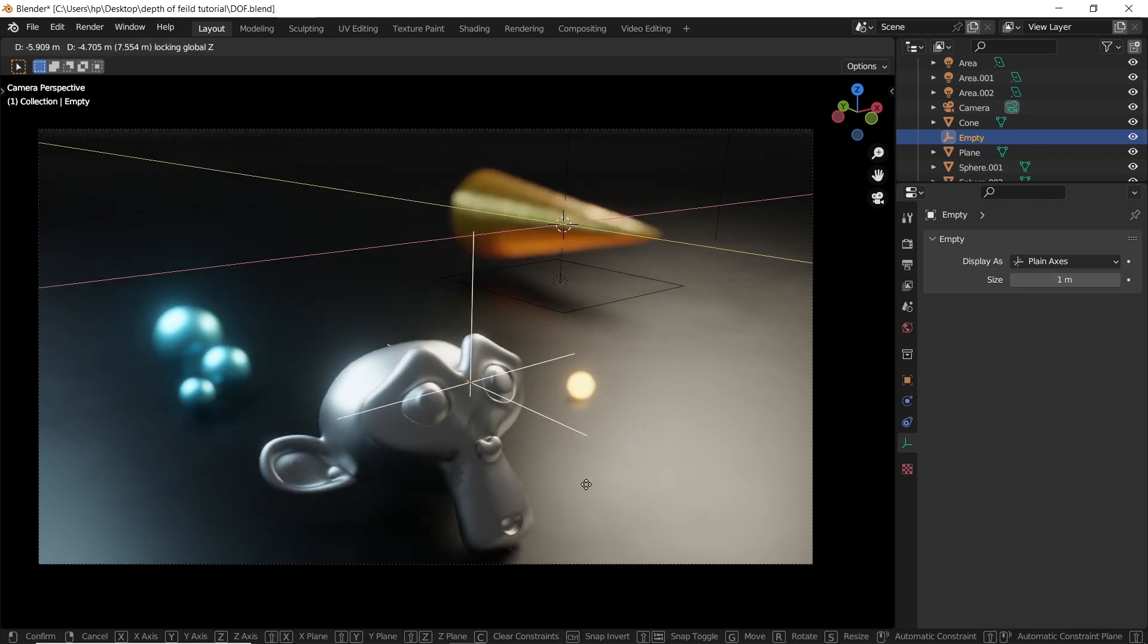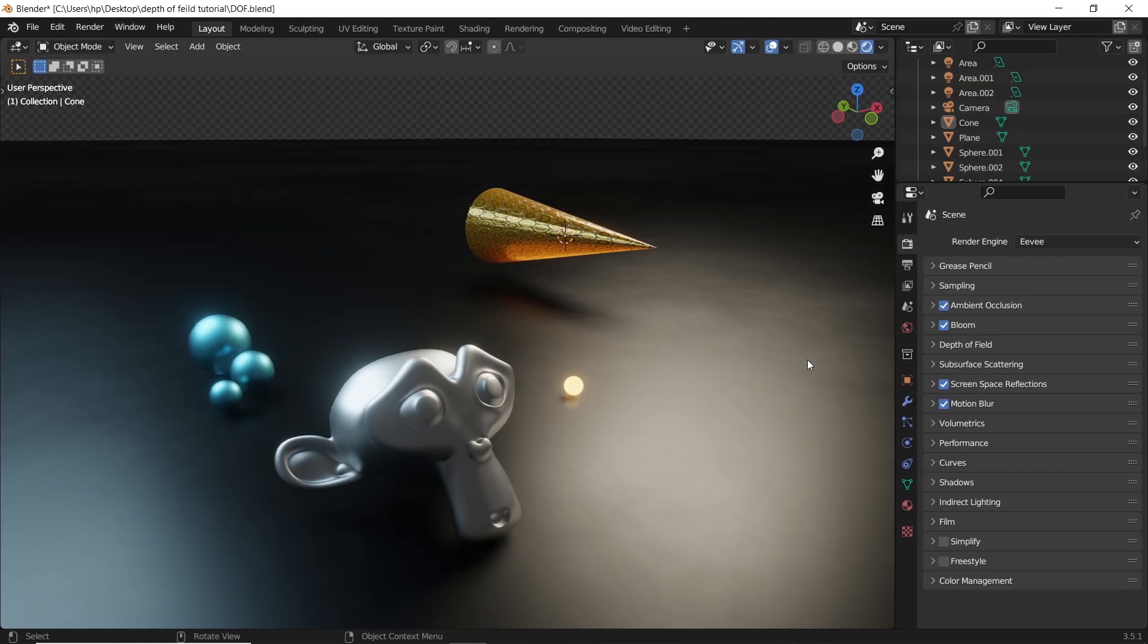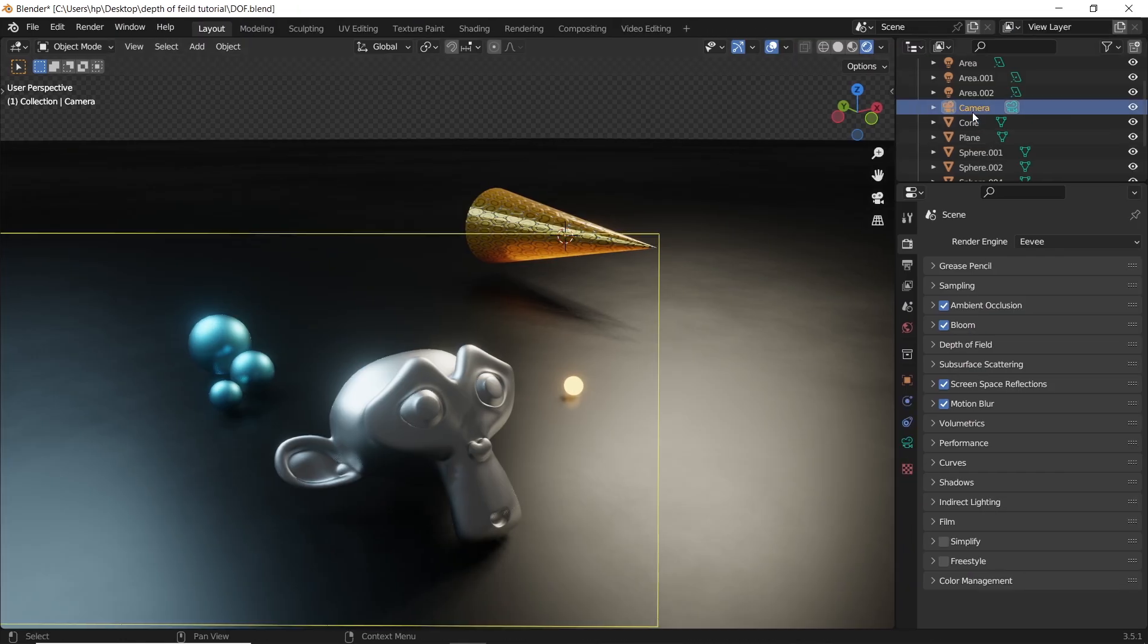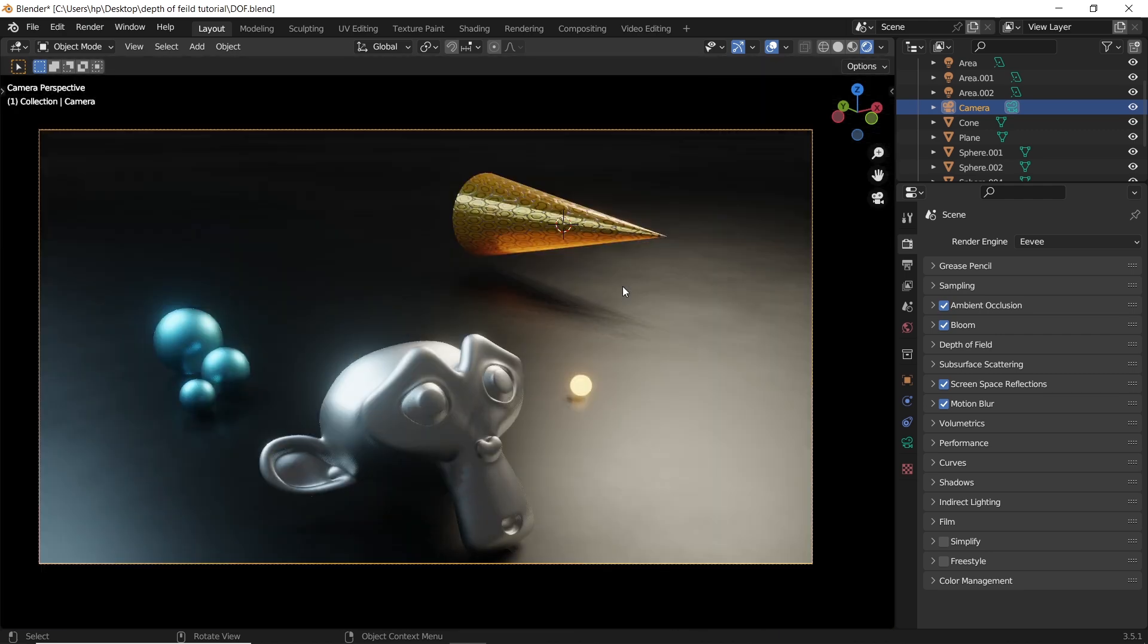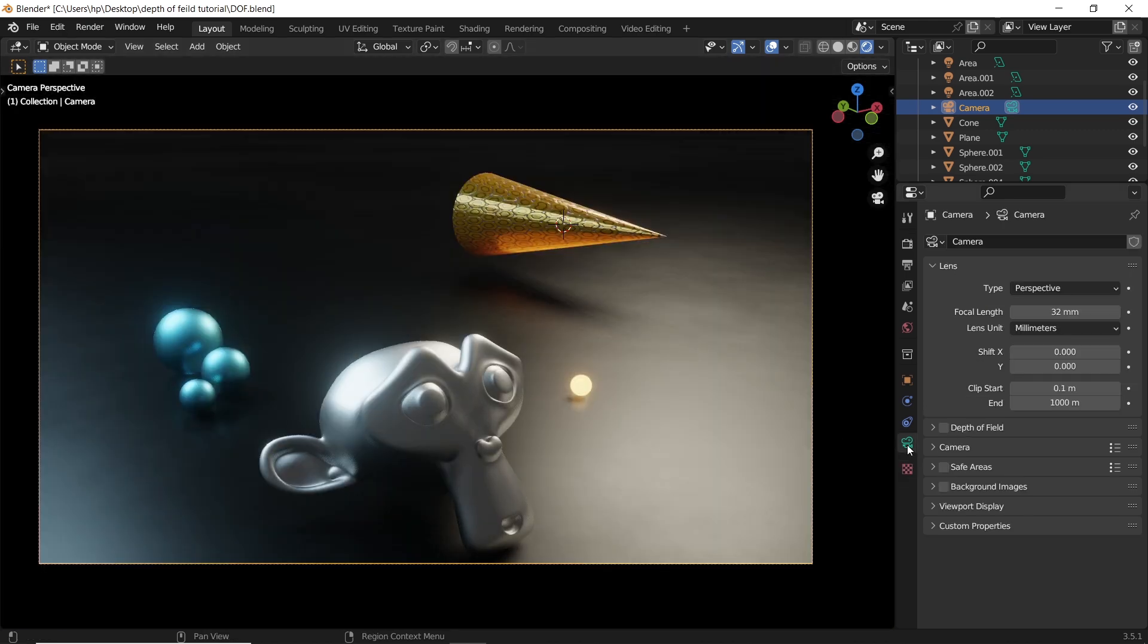How to control depth of field in Blender? First you need a camera. Press 0 to enter the camera view, go to the settings, and enable the depth of field tab.